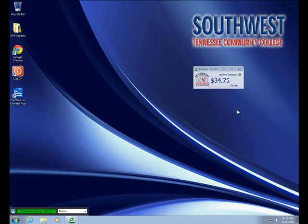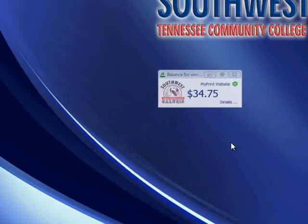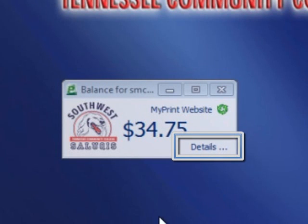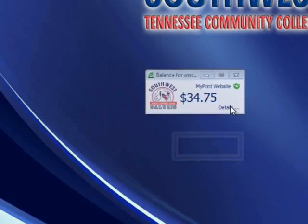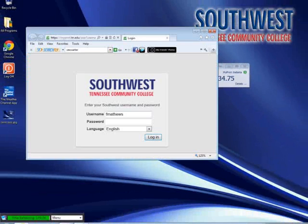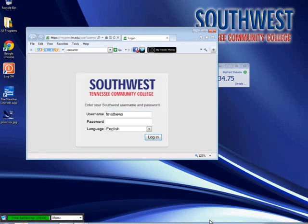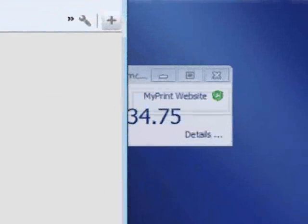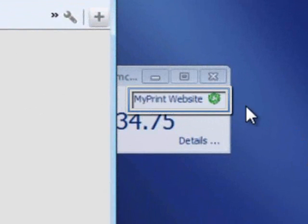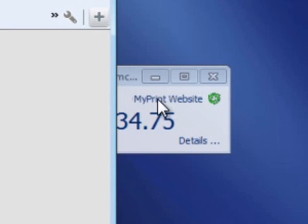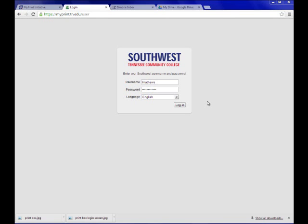Another way is to click on details in the MyPrint dialog box that comes up when you log into the computer screen. And additionally, you can get to the MyPrint website by clicking on the MyPrint website in the dialog box as well.